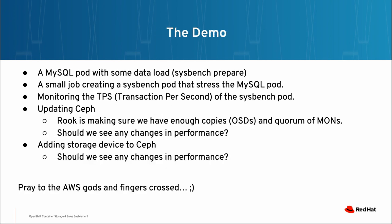In this demo, I'm going to have a MySQL pod I'm going to preload with some data. I'm going to have a small job that is going to run another pod, a Sysbench pod, that will stress the MySQL pod. I'm going to show many terminal windows. We're going to monitor the transaction per second of the Sysbench job. And during this process, we are going to update the Ceph version by changing the Ceph CRD and monitor to see if there's any changes during the update. Then we're going to add storage or expand the storage that the Ceph cluster has and monitor to see if we're seeing any kind of IO performance hiccups.